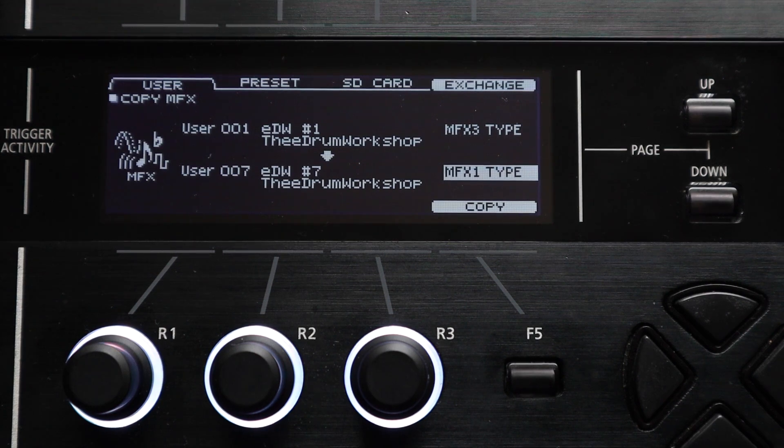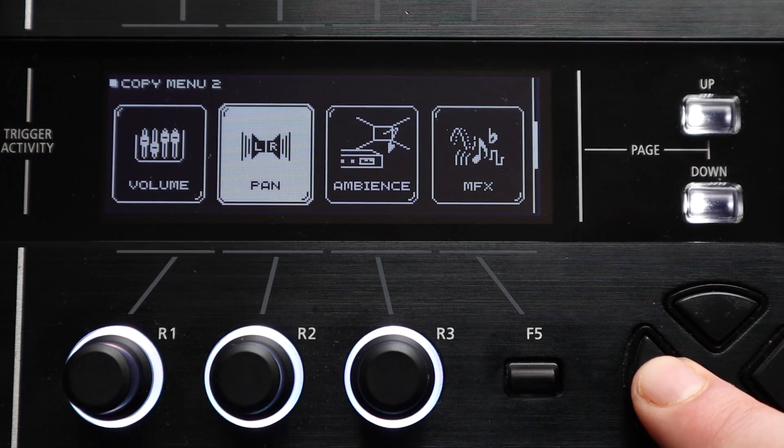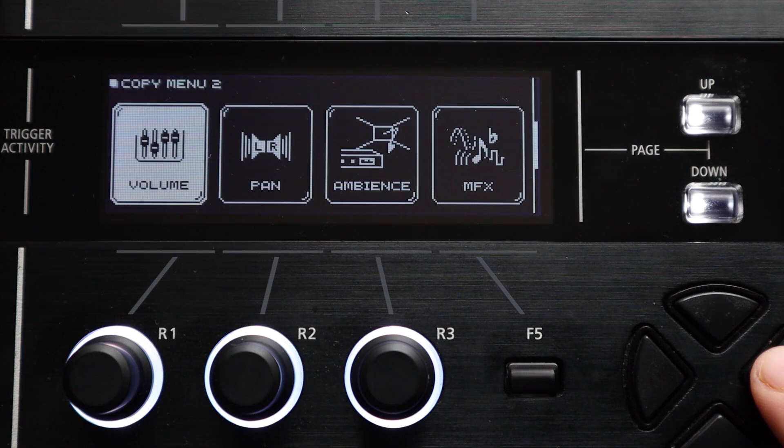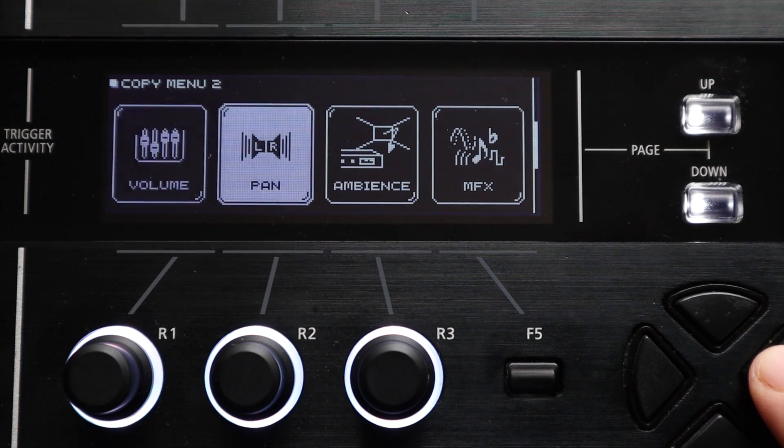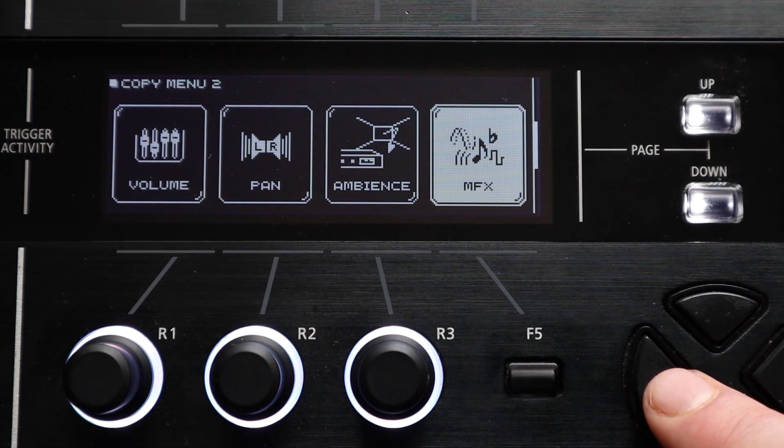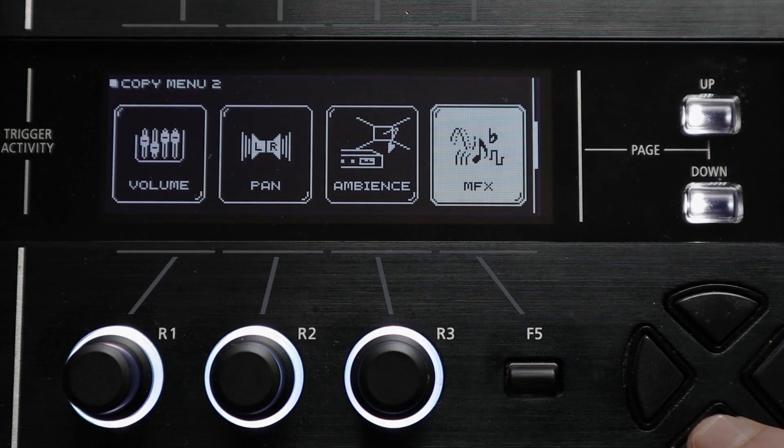And all four of the options on this second page of the copy menu are applied at a kit wide level. So there's no individual pad copy functions for these but they're still useful features to have access to.